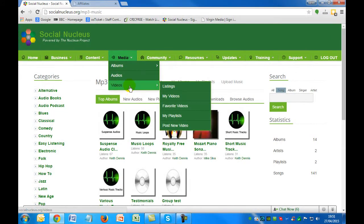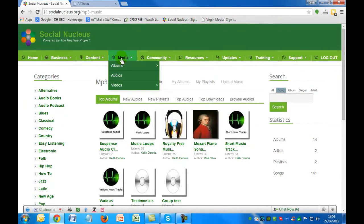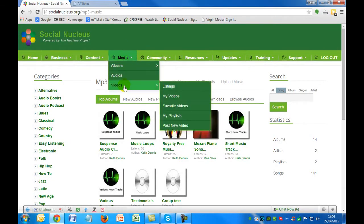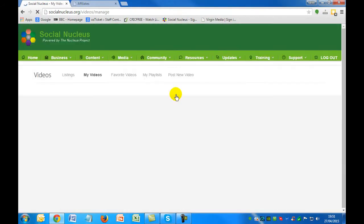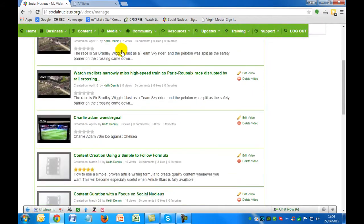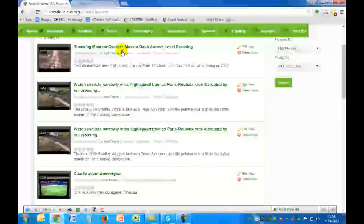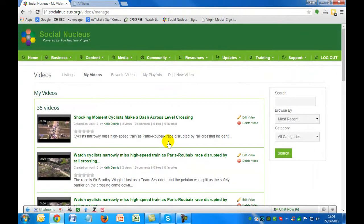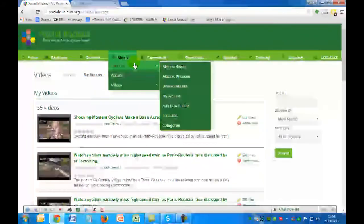We've also got a video listing area, and you can go to my videos, favorite videos, or anything else. There are multiple videos within this area, and each person has the ability to create a video album.